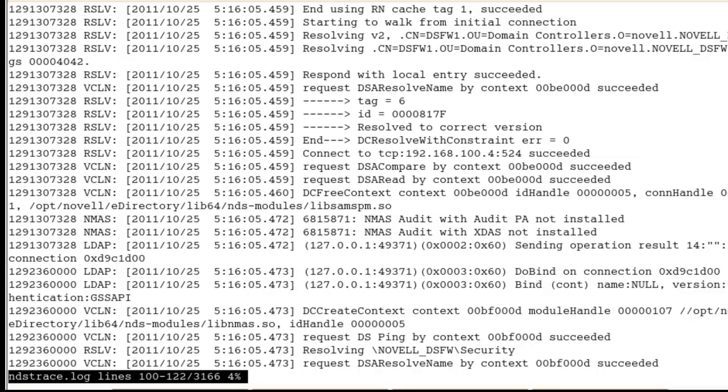I hope this has been helpful for you in understanding how to set up an LDAP trace. Thanks for watching.